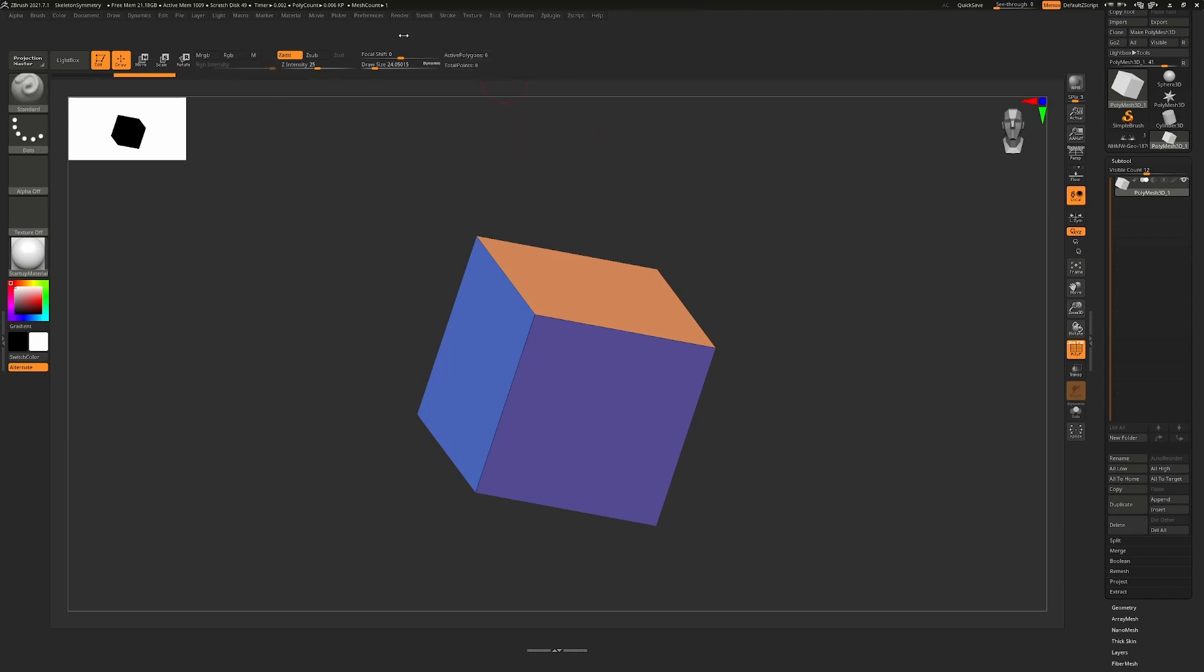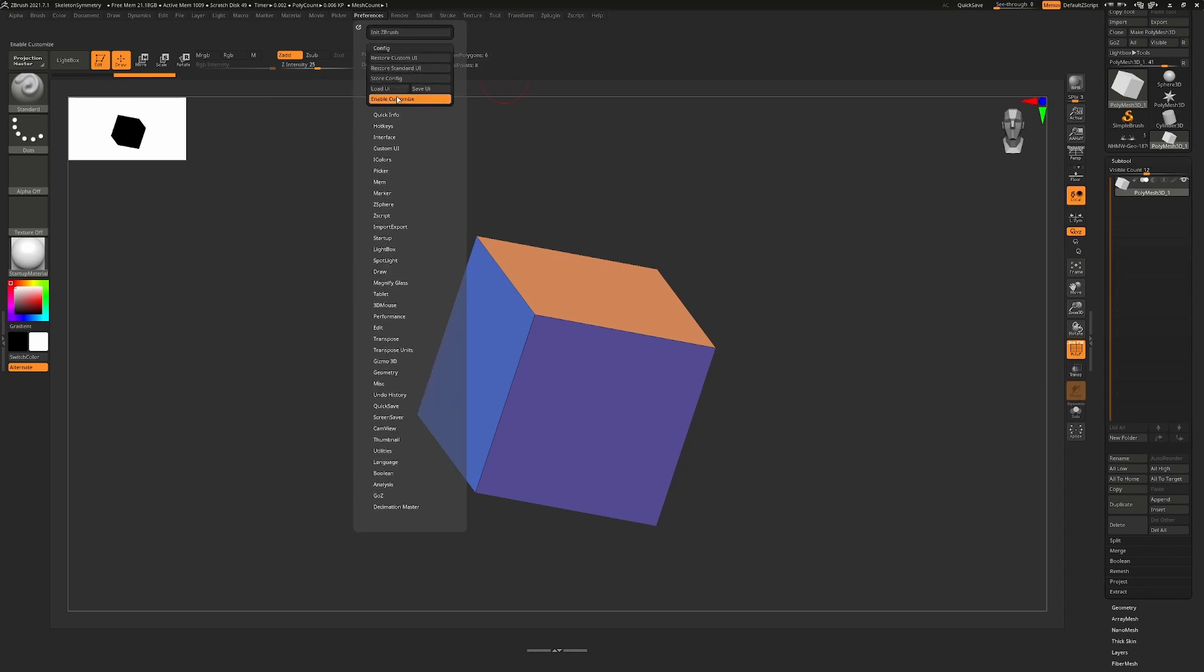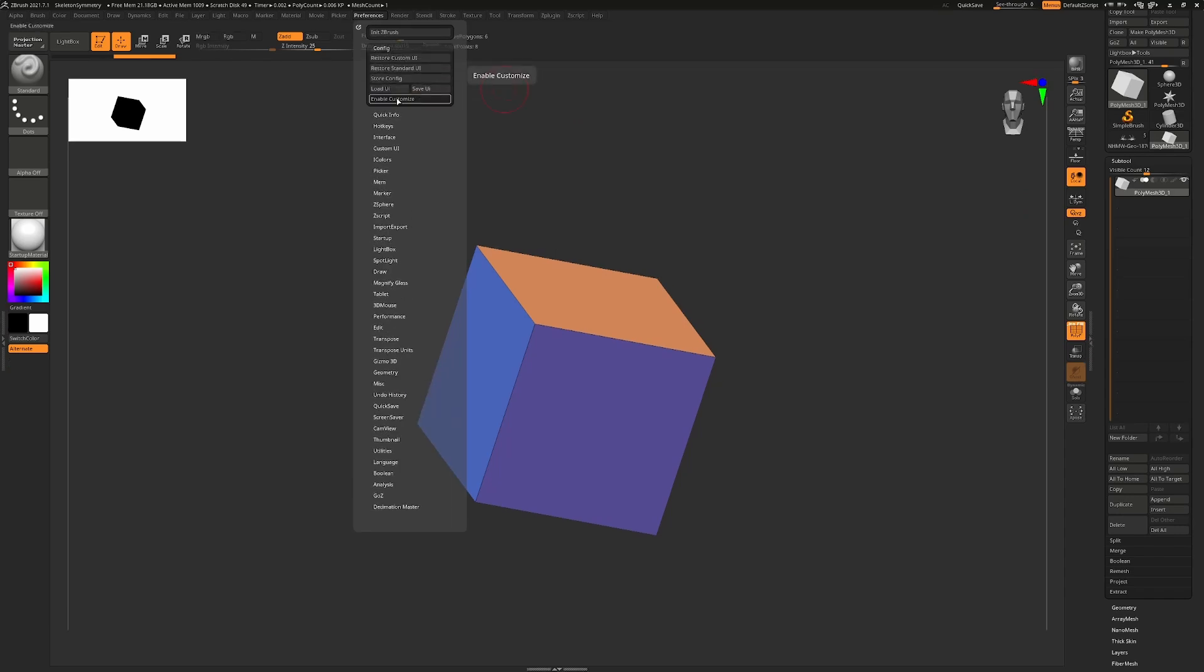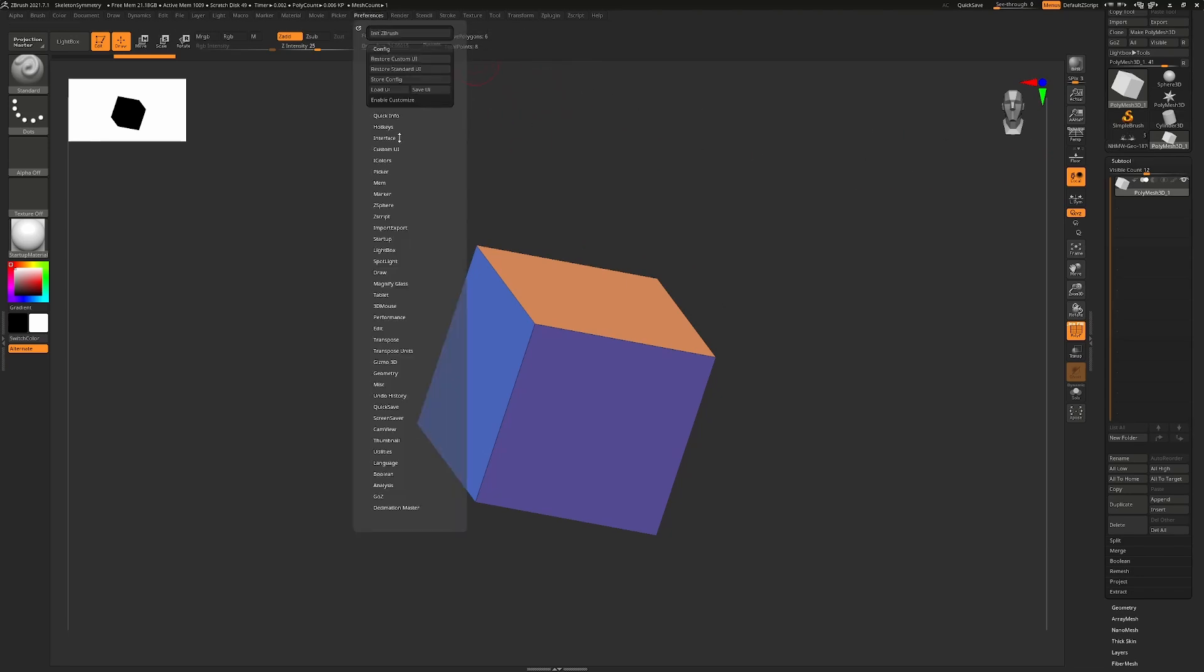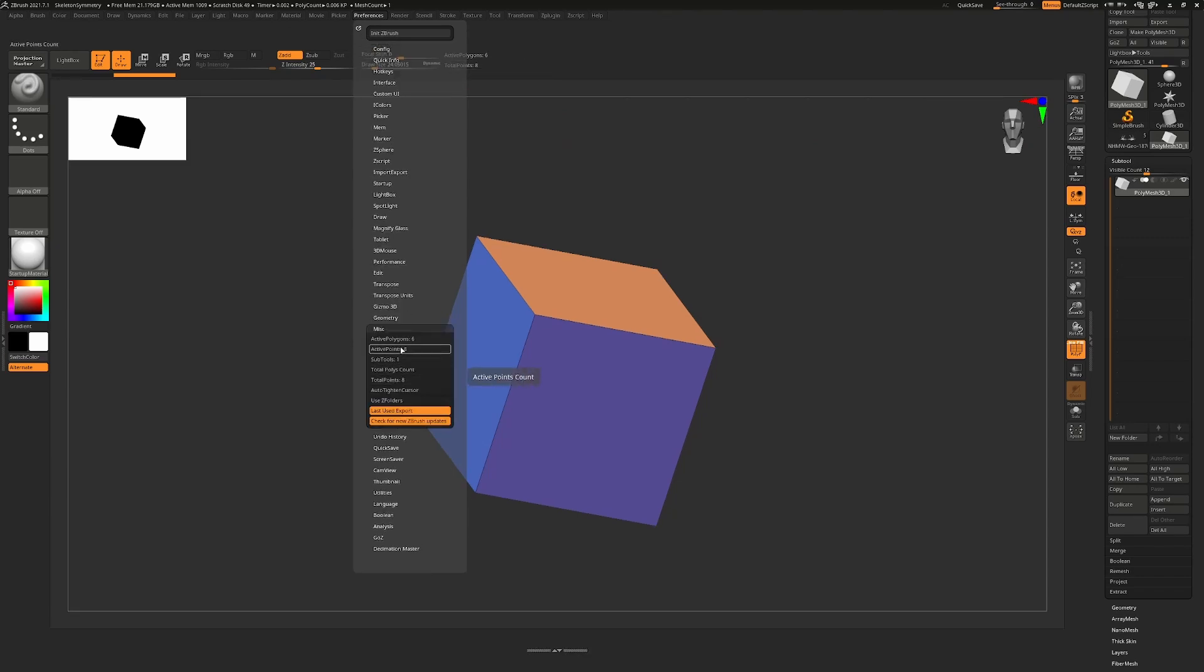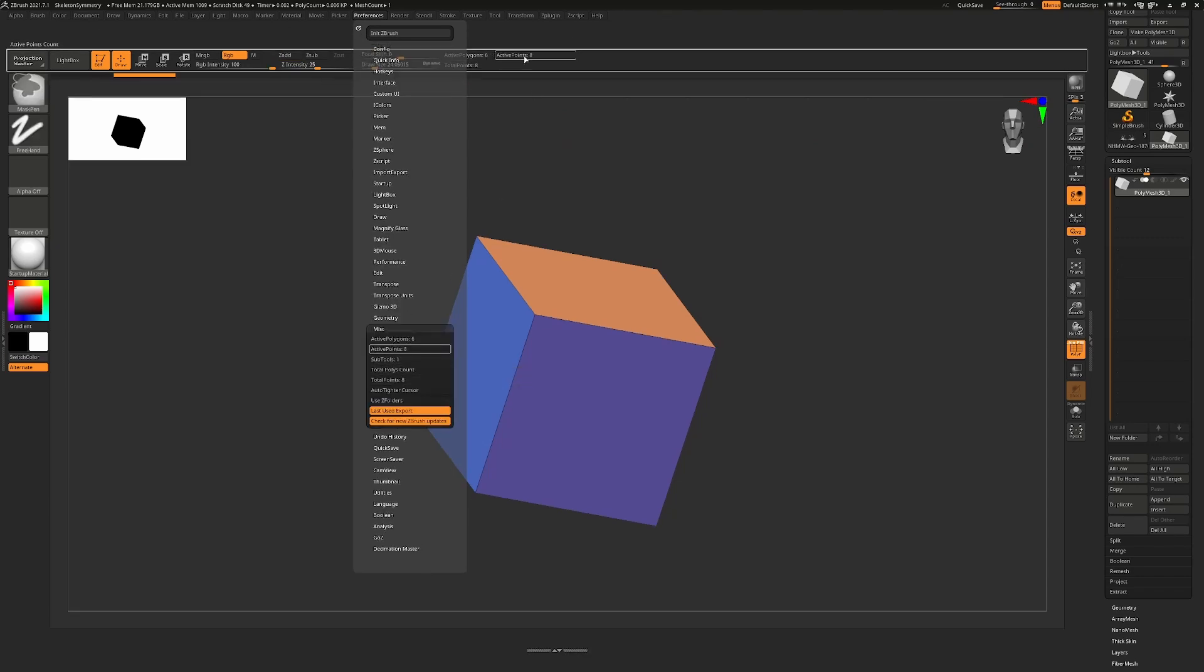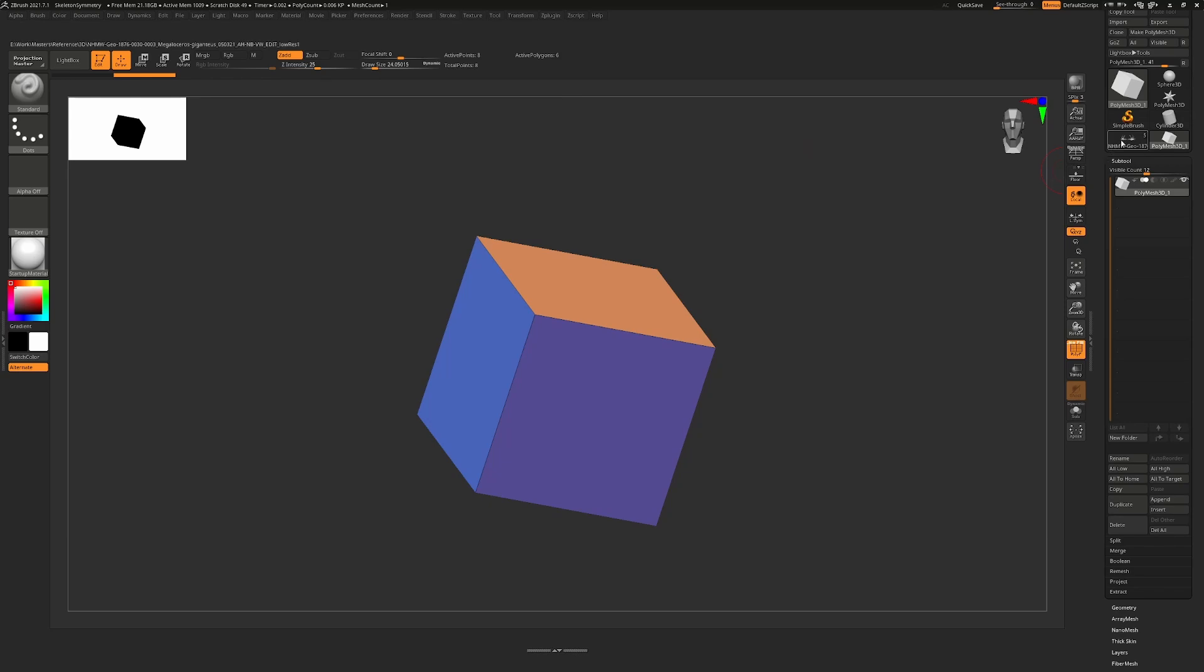Once done, if you want to keep this, just go back to your Config, turn off Enable Customize, and hit Store Config in order to keep this for the next time you start ZBrush. So why do they have active points there? I'll just turn this back on again for a second. Active Points, this is the original. Let's just move it back to where it was. This is Polygons, this is the new one.